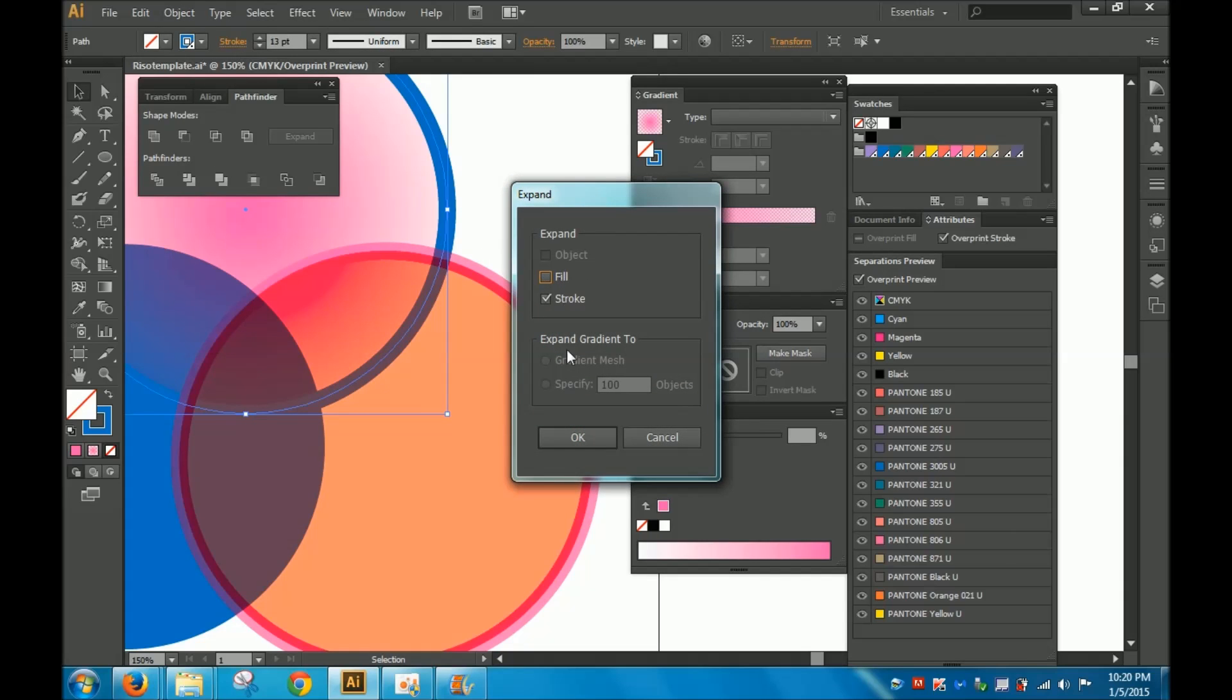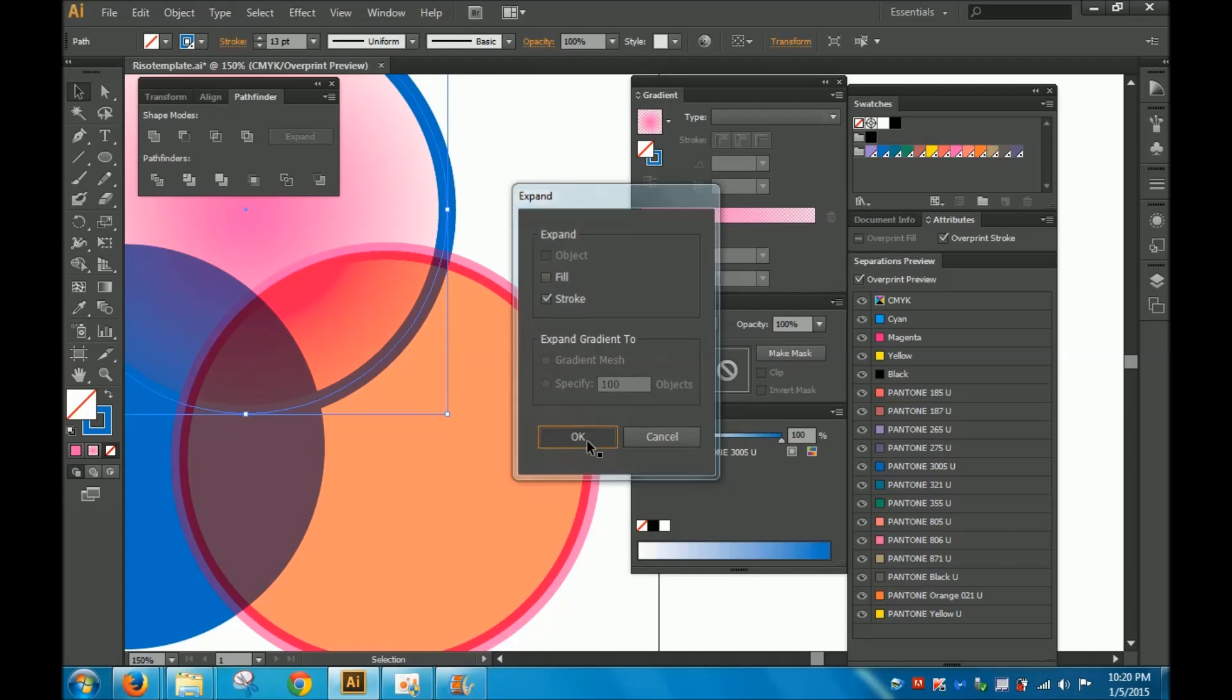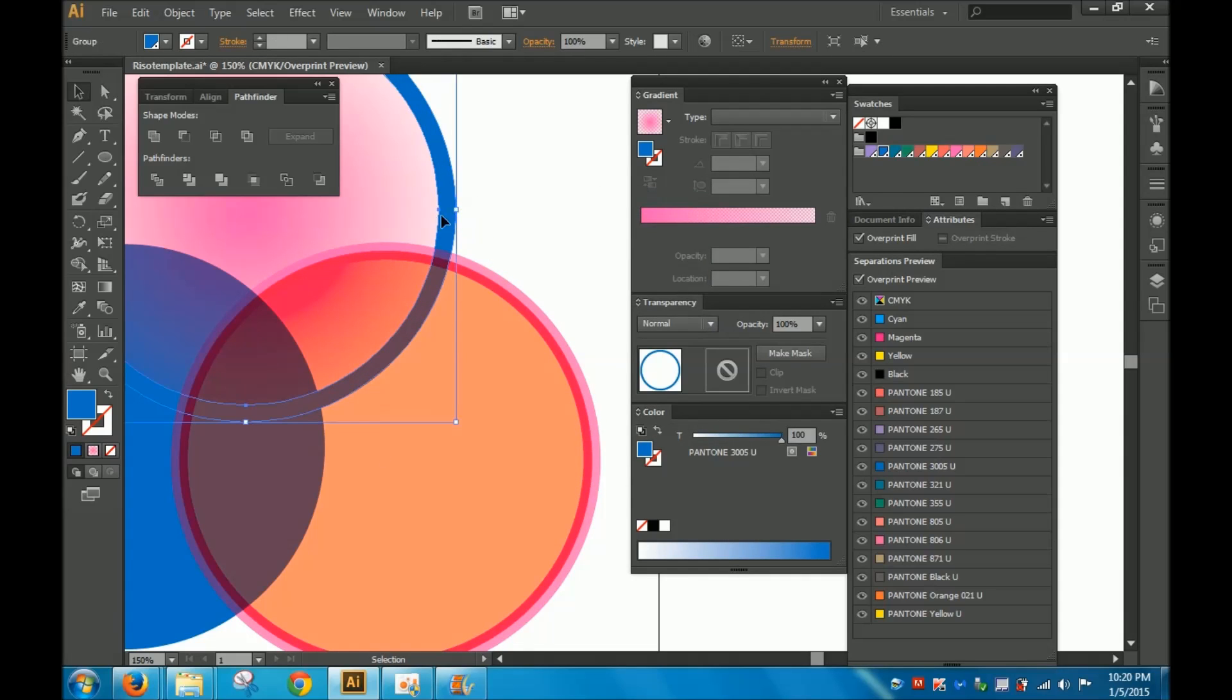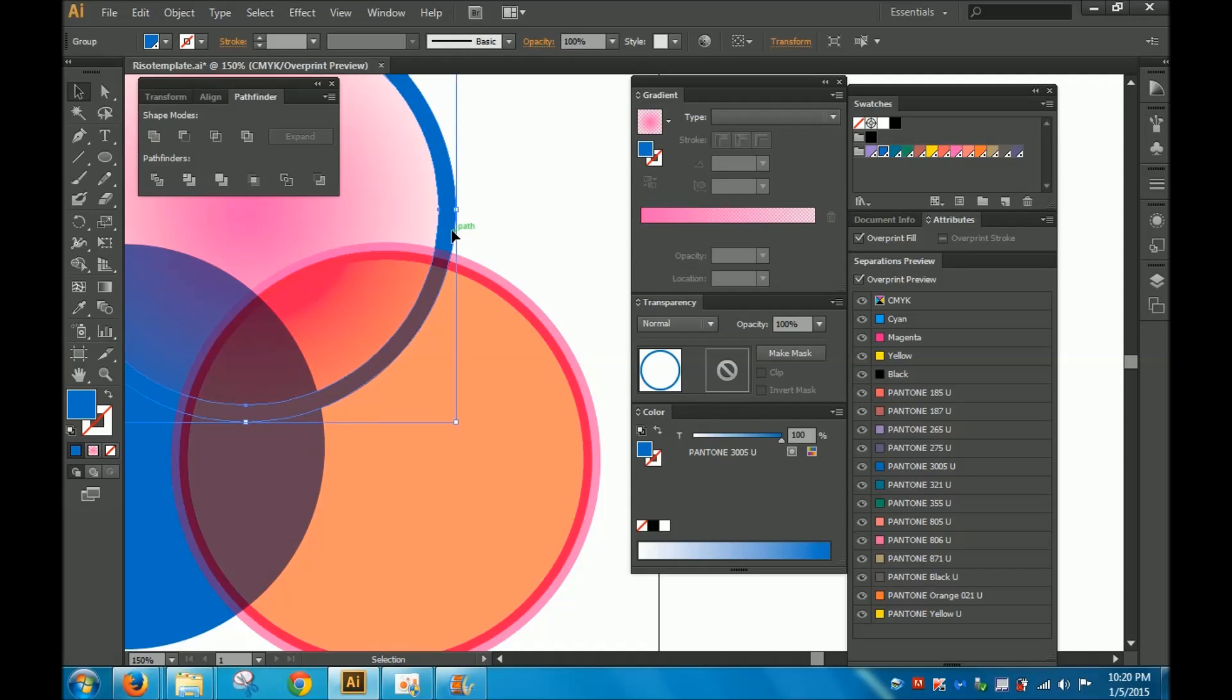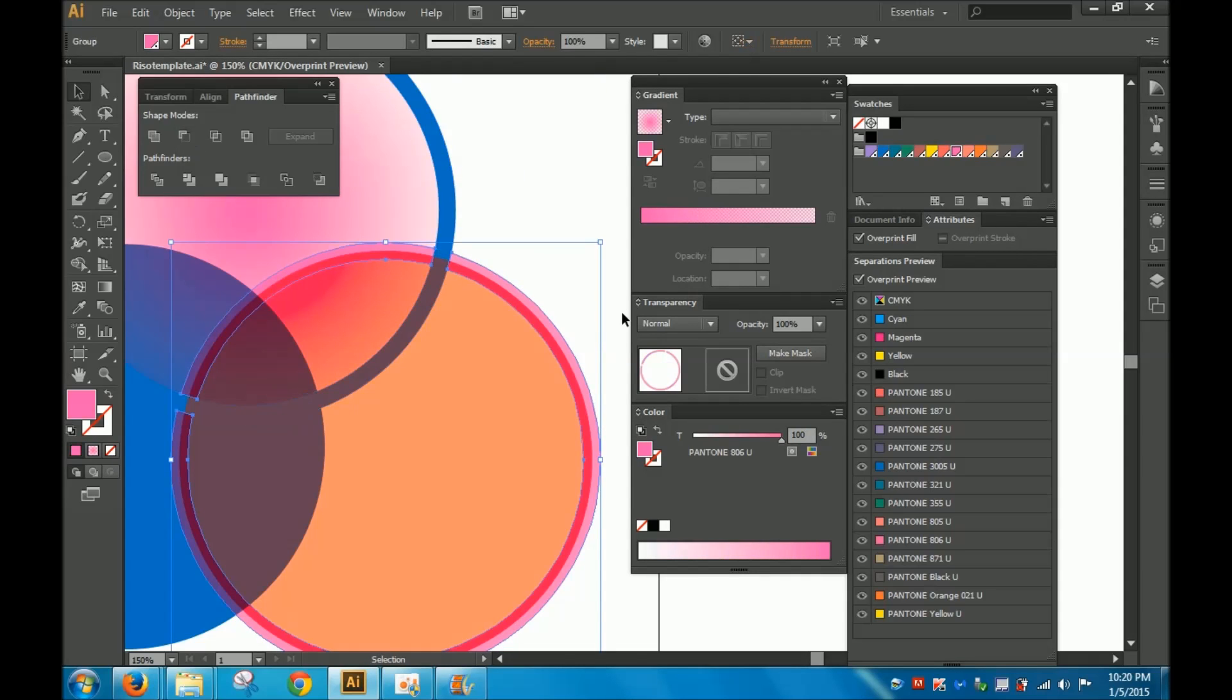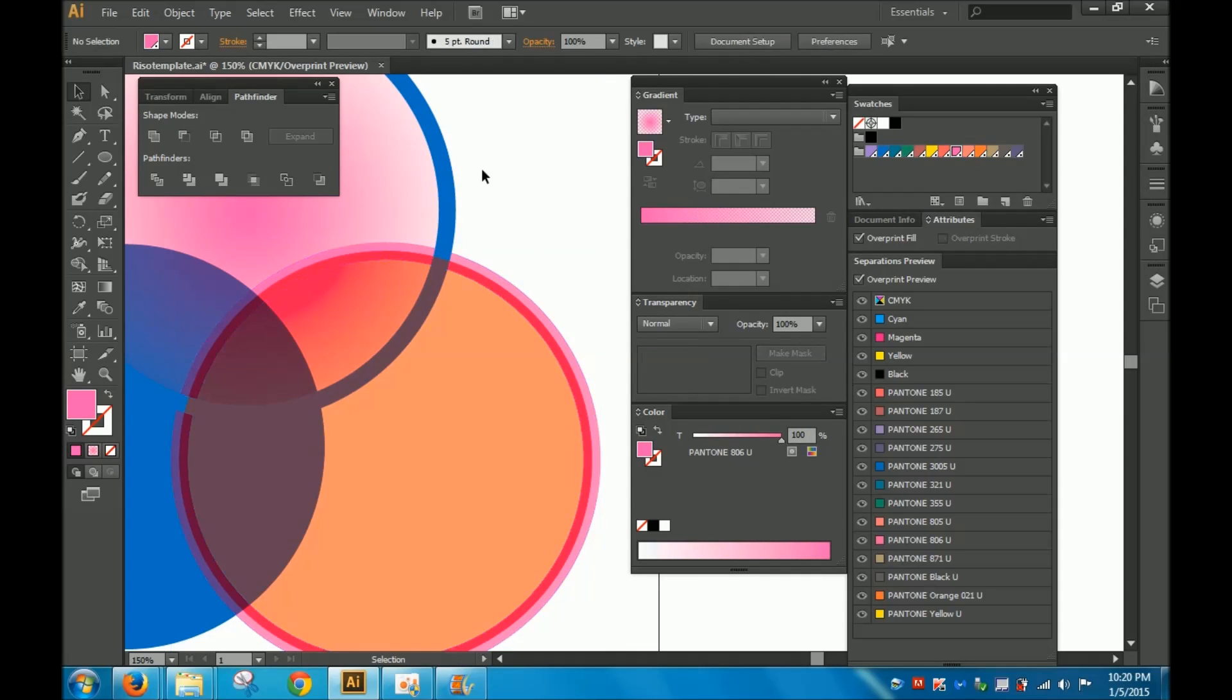I just want to expand the stroke. So now see, it changed the paths changed from going running down the middle to running on both sides. So I'm going to select that and I'm going to select the stroke and minus front. So now it's cutting clean across the stroke.